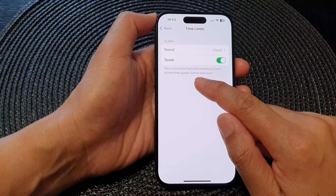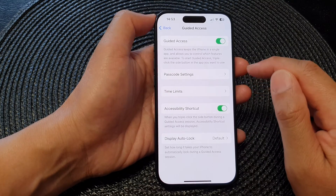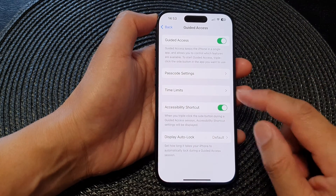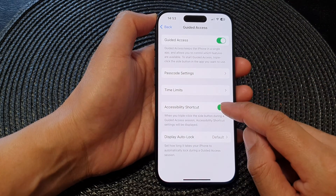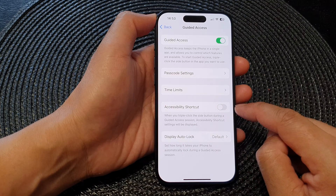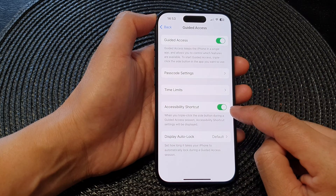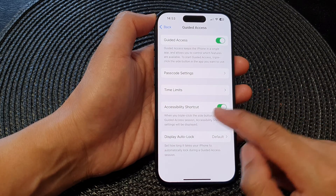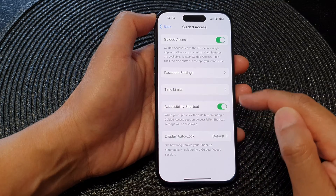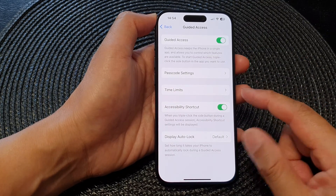Going back, you can also turn on Accessibility Shortcuts or switch it off. When you turn this on, you will be able to access the accessibility shortcuts during a guided access session.